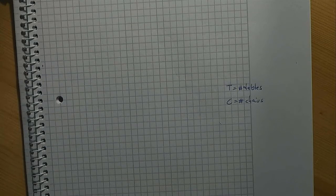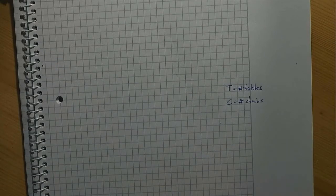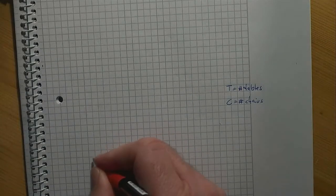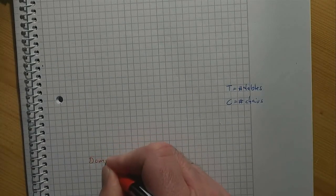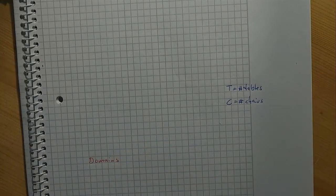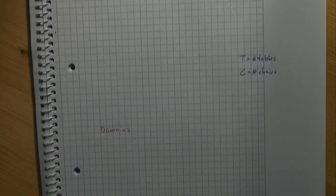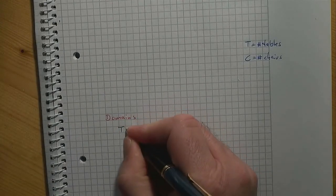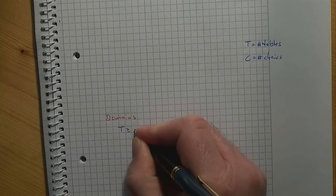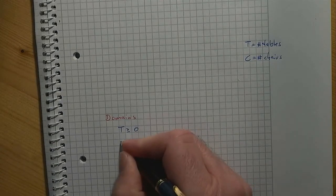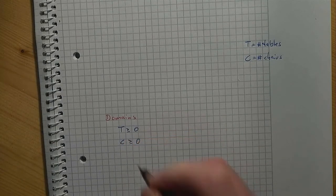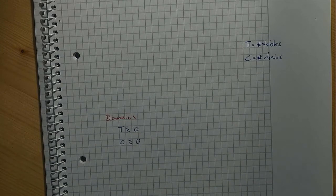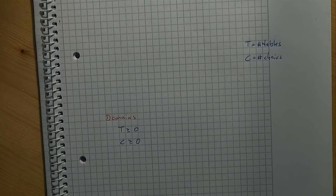As part of a model, we usually specify the so-called domain of these unknowns. That is, the set of values from which we have to select a number. In our application, we can define the domains as follows: T is greater than or equal to zero and C is greater than or equal to zero. This makes sense because we cannot produce a negative number of tables or chairs.